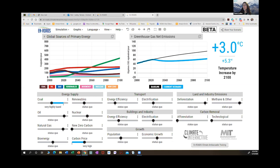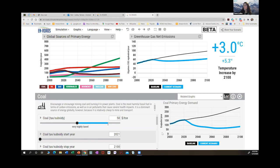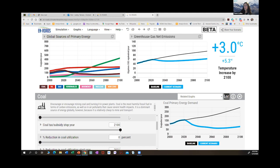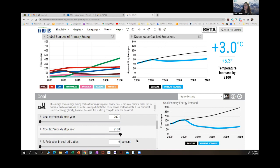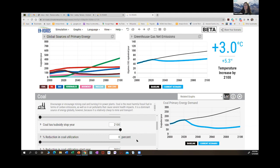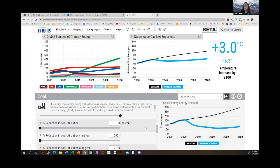This is at a very high level — you can also look at more details by clicking the three dots here. The graph shows primary energy coal demand, and with all the taxes — both coal taxes and the carbon tax already implemented — it falls dramatically. The high-level lever puts a price on coal of $50 a ton. You can also make other changes such as the percent reduction in coal utilization through a policy change rather than taxes. You can set the year that reduction starts and potentially stops, and you can also set a stop to building new coal infrastructure.